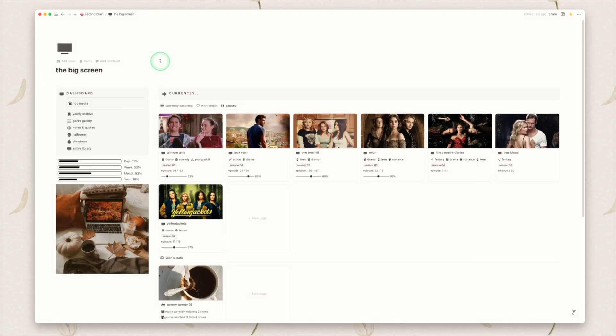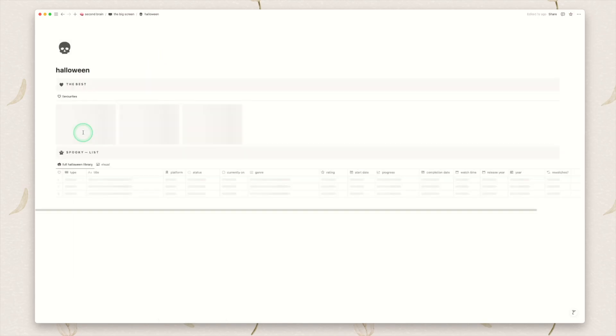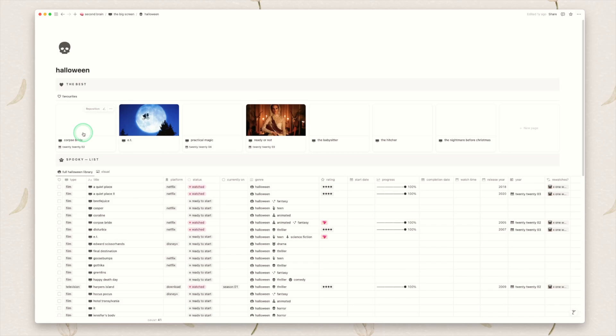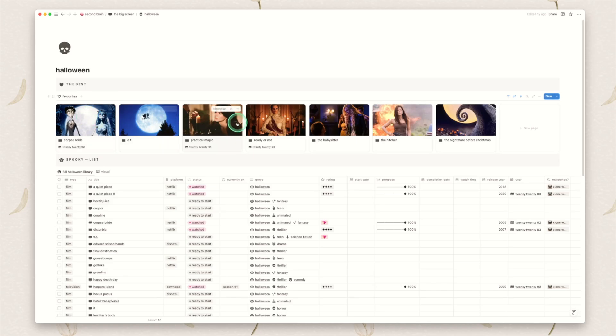One of the key differences between the book tracker and my media tracker is I have two very specific pages, one for Halloween one for Christmas. This is because I find it quite nice to get into the spirit at these times of year and I want to keep track of those kinds of media. So Halloween of course we have all of our favorite Halloween movies.